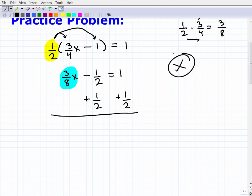A big warning here: do not convert fractions to decimals. In this case it might work, but it can cause a lot of problems. You need to be able to work with fractions, and you may not have a calculator available on the exam. You need to solve these problems using your basic fundamental knowledge of fractions.